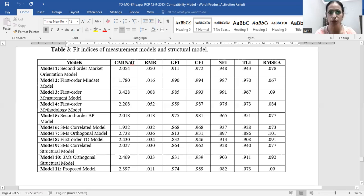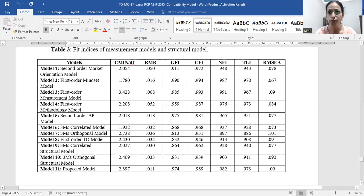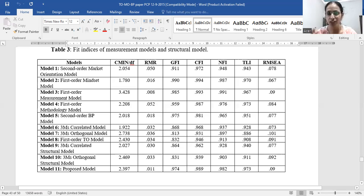In model two, we looked into the fitness of one dimension of throughput orientation — mindset — separately, as a first-order mindset model. GFI, CFI, NFI, and TLI are all above 0.90, and RMSEA is below 0.08. This is a good fit model.